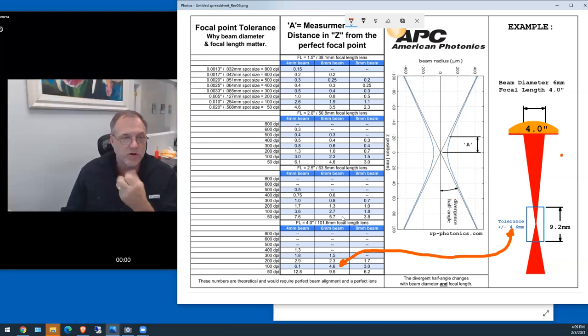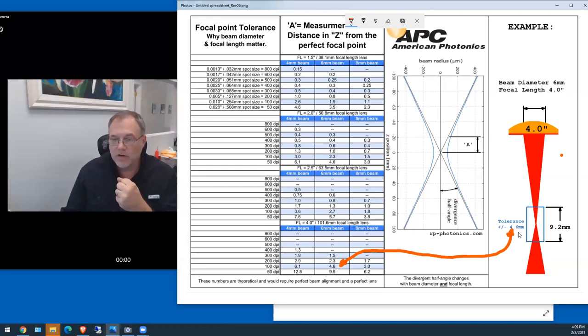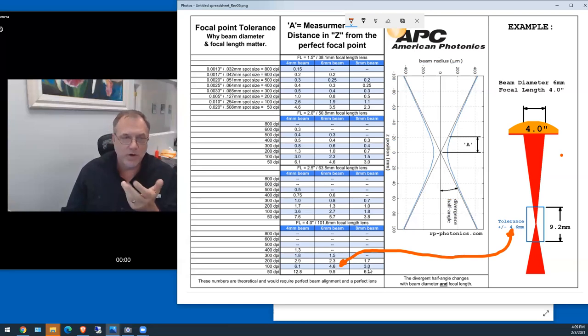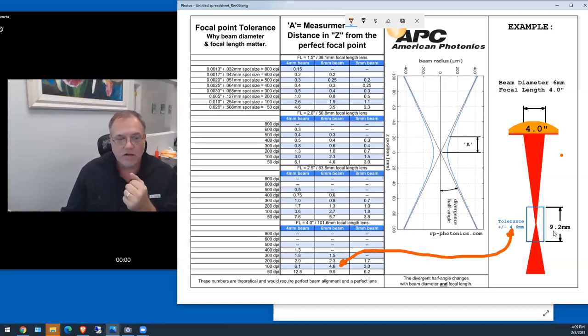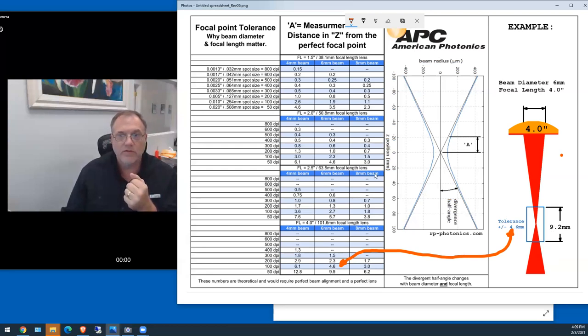So in the end, you actually have for this six millimeter beam, probably 100 watt tube, you're going to have 9.2 millimeters of depth of field, depth of focus.